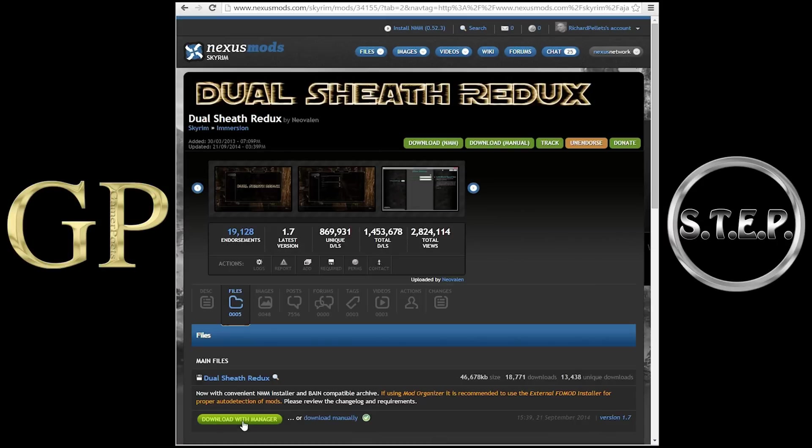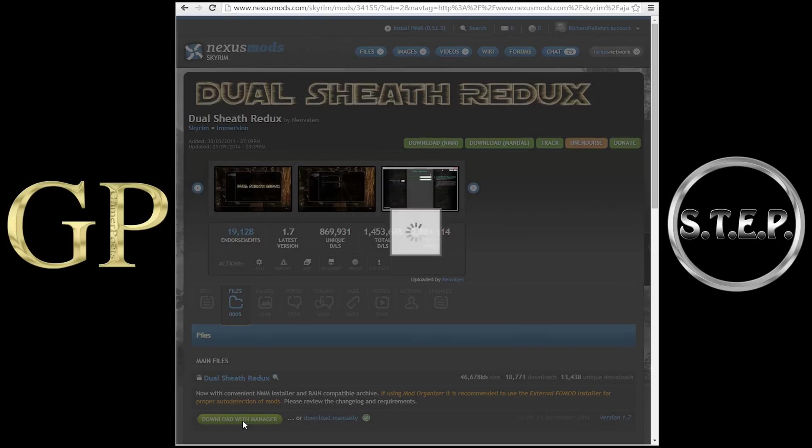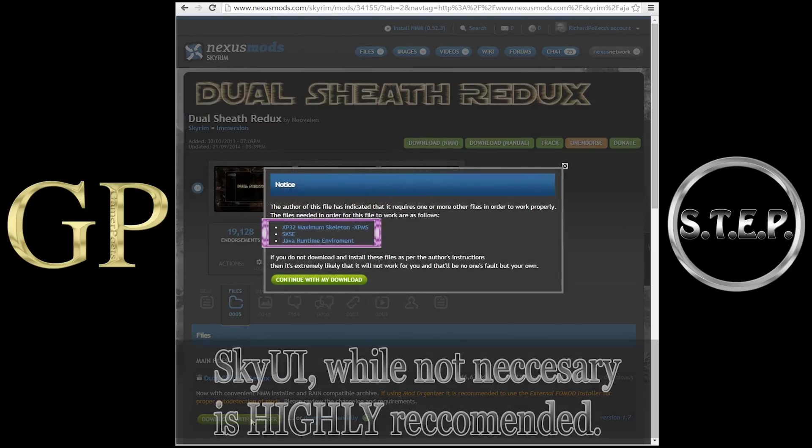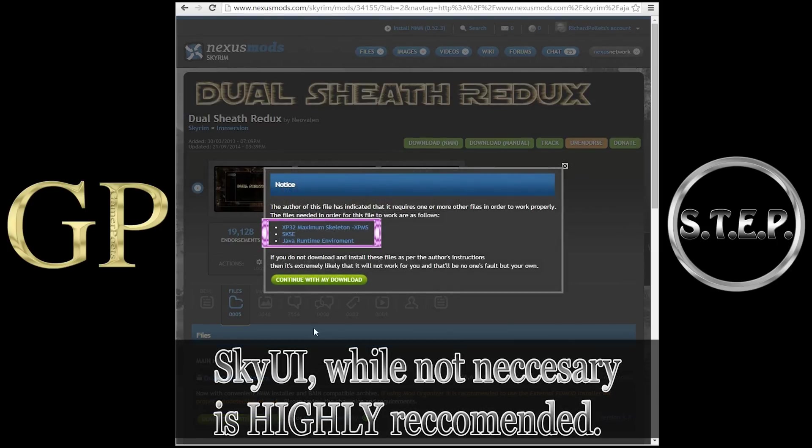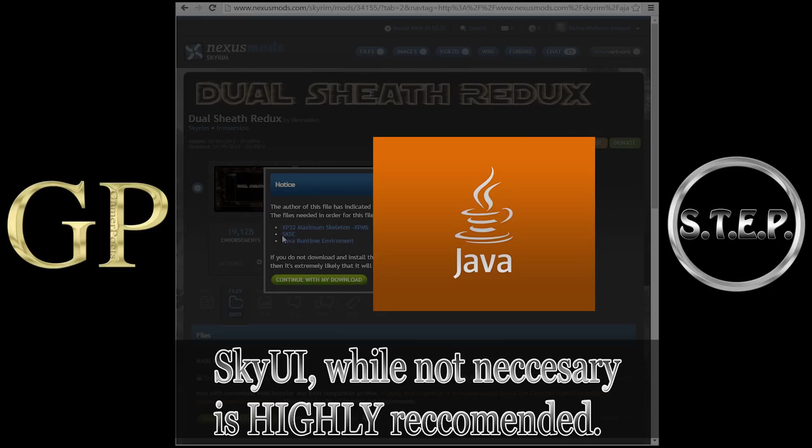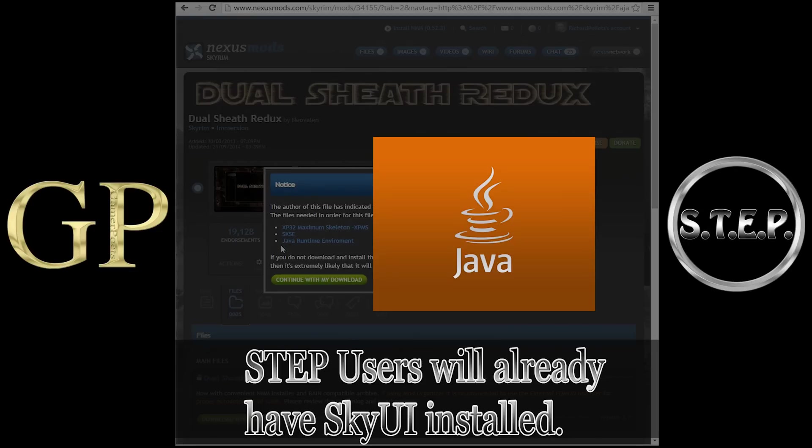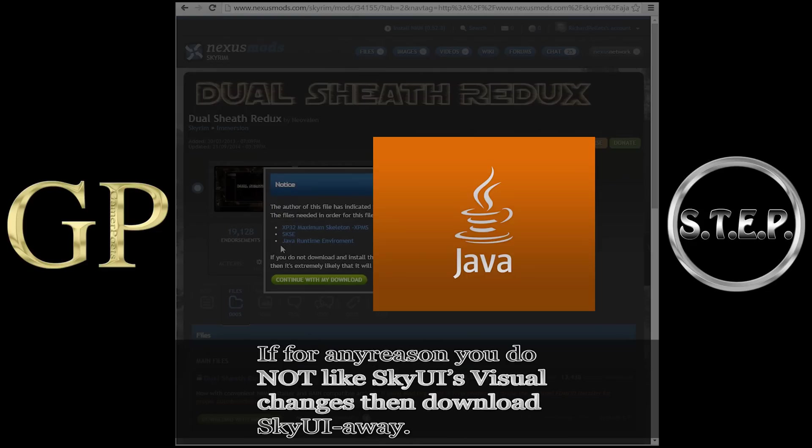Now when you begin your download, whether manually or with a Mod Manager, you will notice that there are three requirements to installing Dual Sheath Redux. Java Runtime Environment, which I will provide a link to in the description. When installing, skip all the unnecessary toolbars and just install Java.